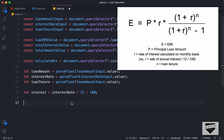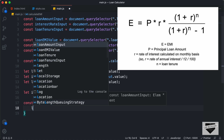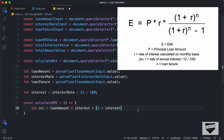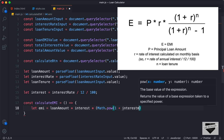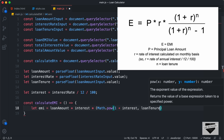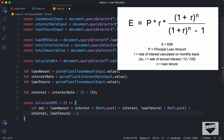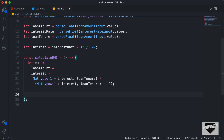Now we create a function called calculateEMI. In this function we add the EMI formula. We create a variable called EMI and set it equal to: loan amount times interest times Math.pow(1 plus interest, loan tenure), divided by Math.pow(1 plus interest, loan tenure) minus 1. This formula uses Math.pow to raise values to the loan tenure power. Then we return the EMI value.